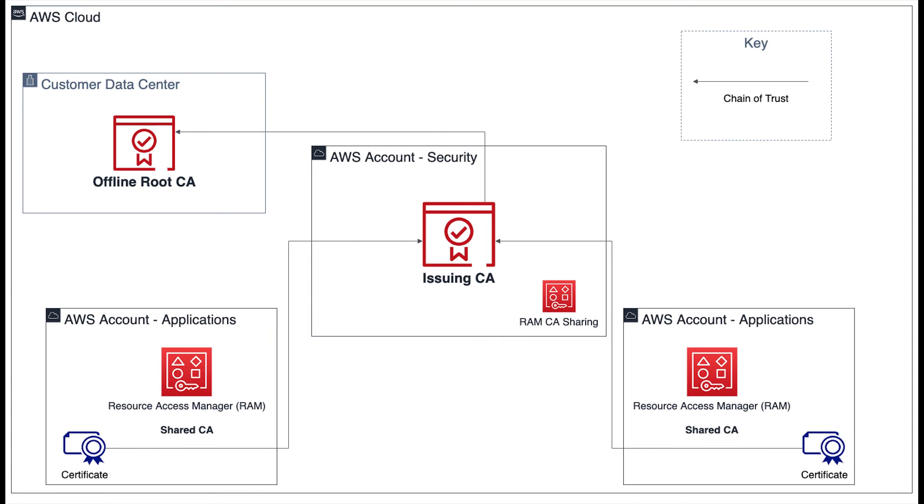In this case, the root CA on-premises was used to cryptographically sign the CA certificate associated with the issuing CA we see hosted in the AWS security account.